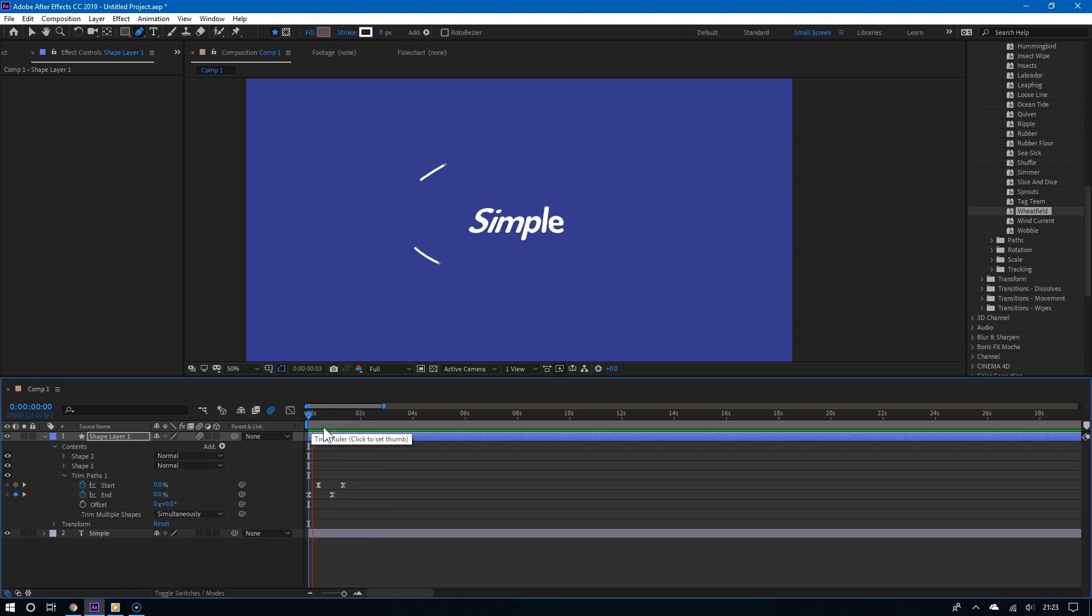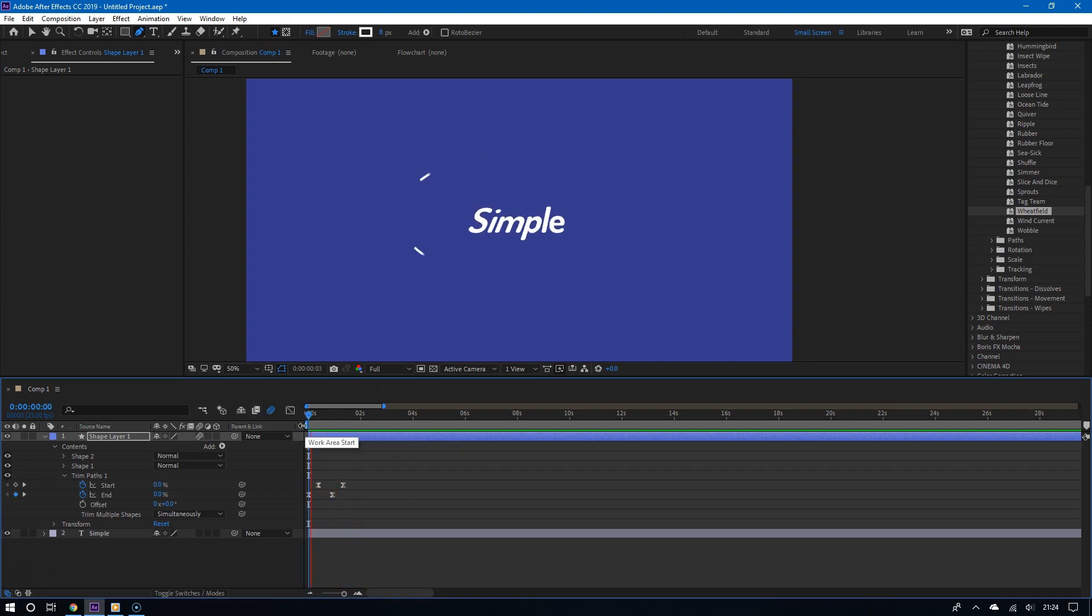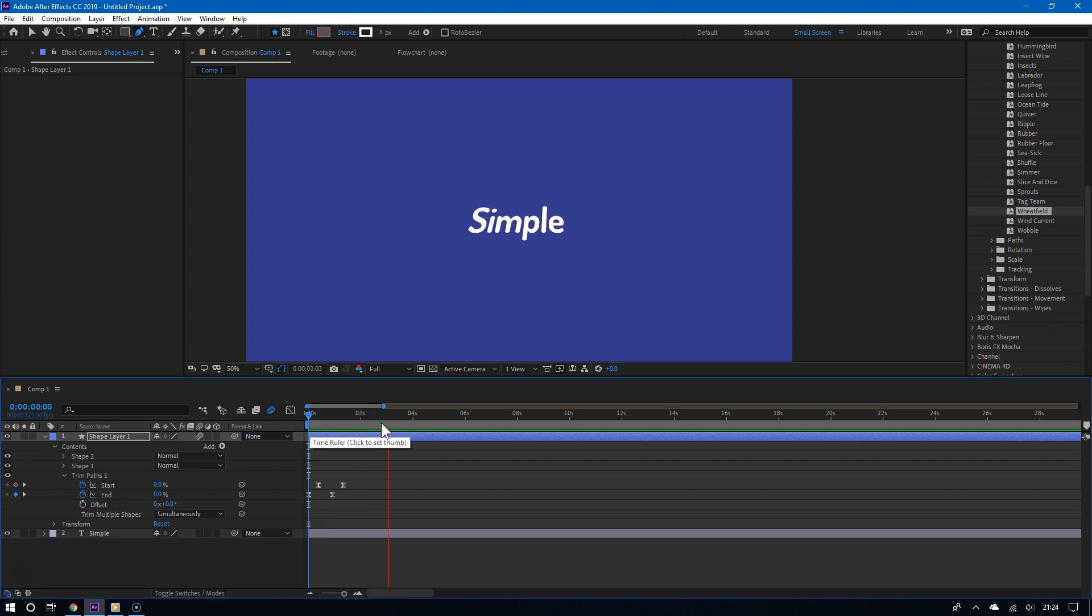So definitely go ahead and add some animated lines to your motion graphics. For more videos like this, please subscribe and thanks for watching.